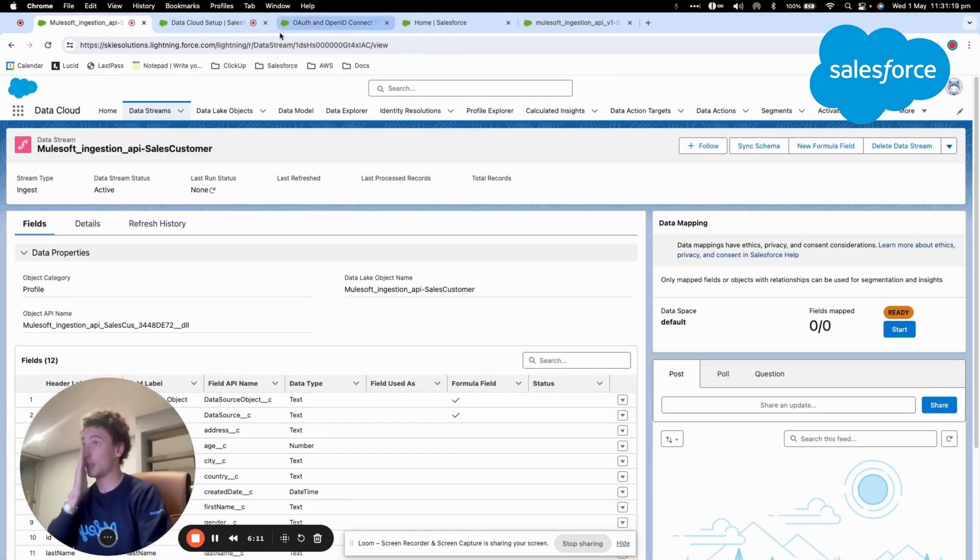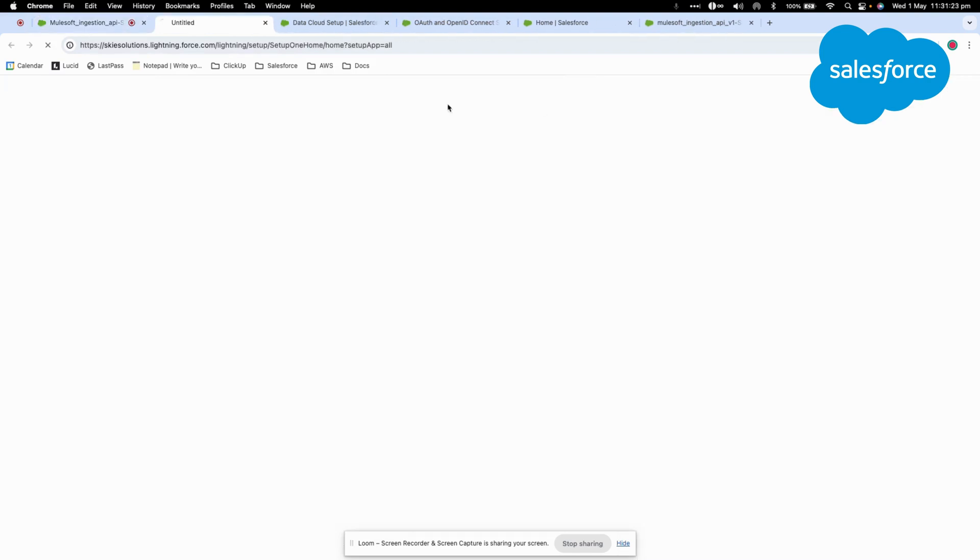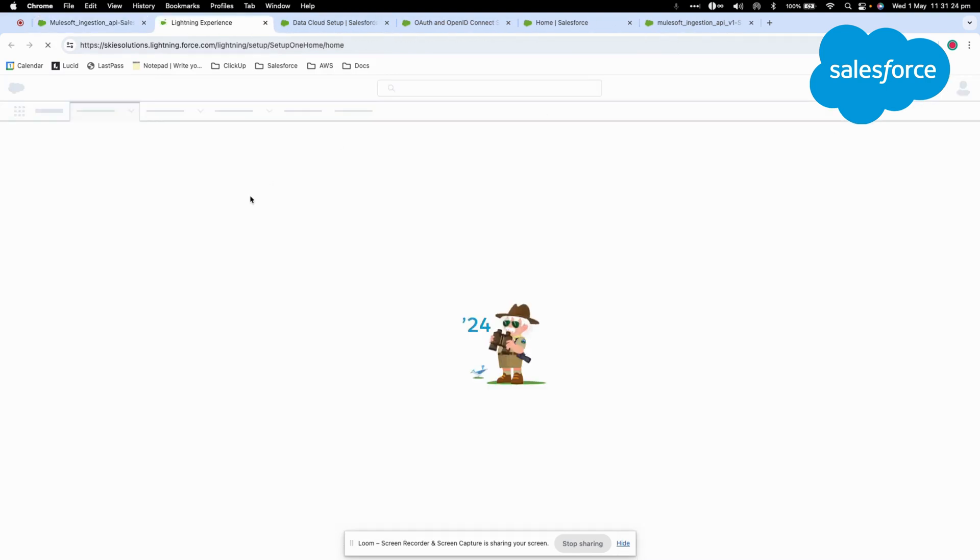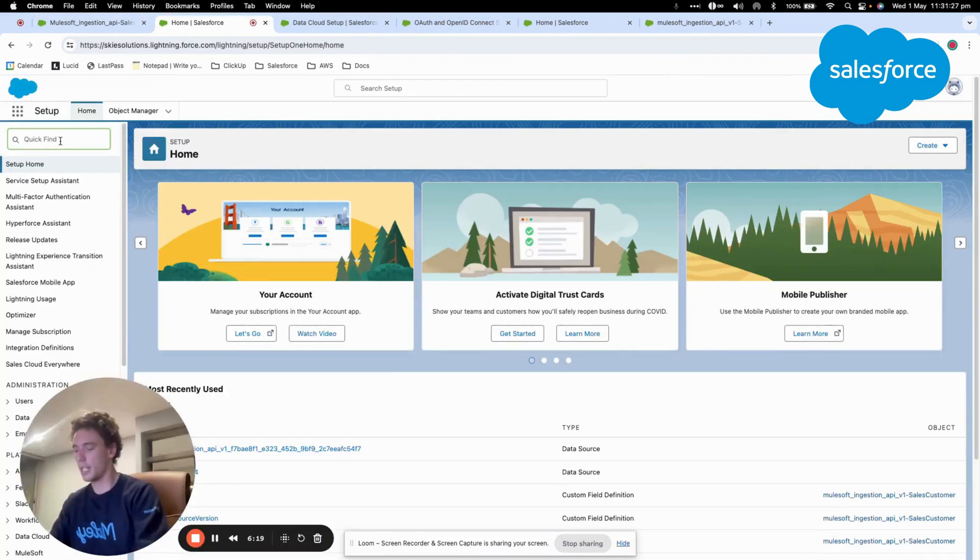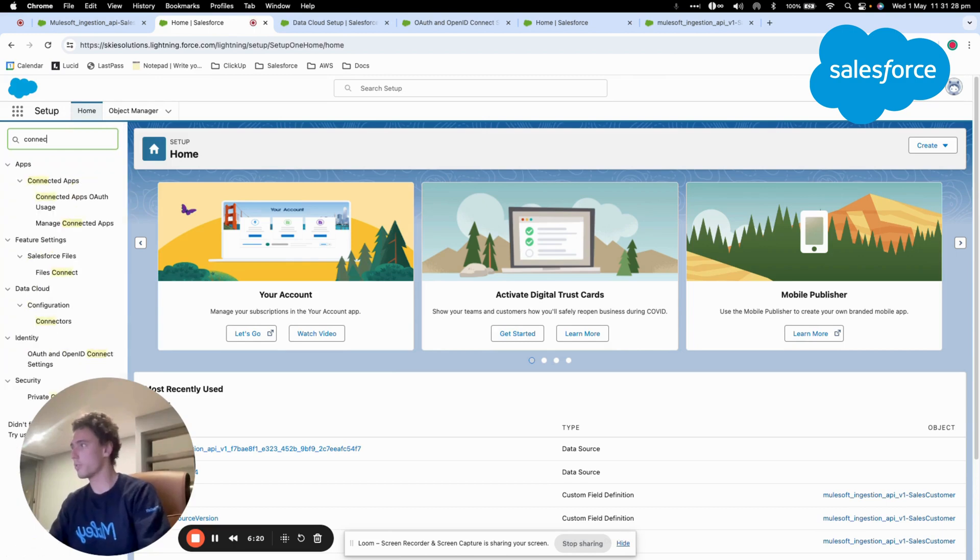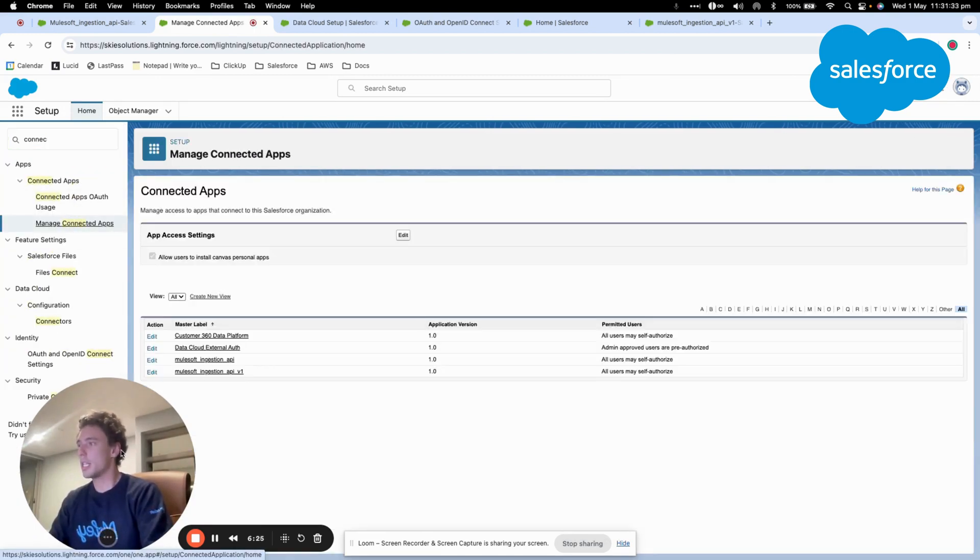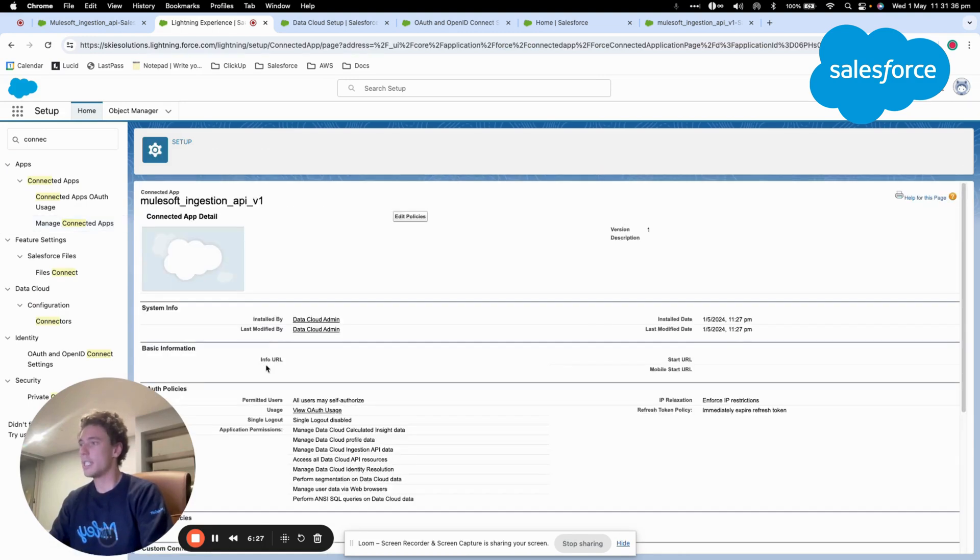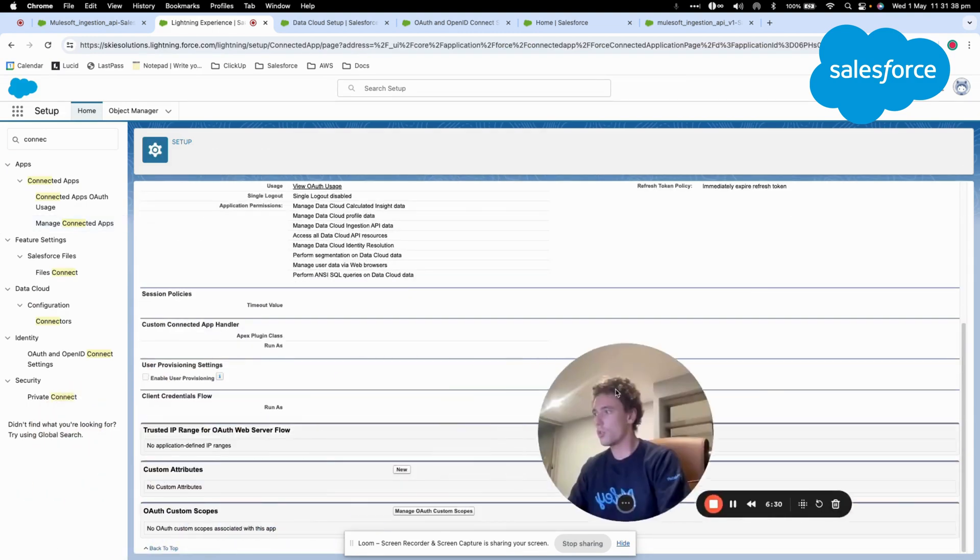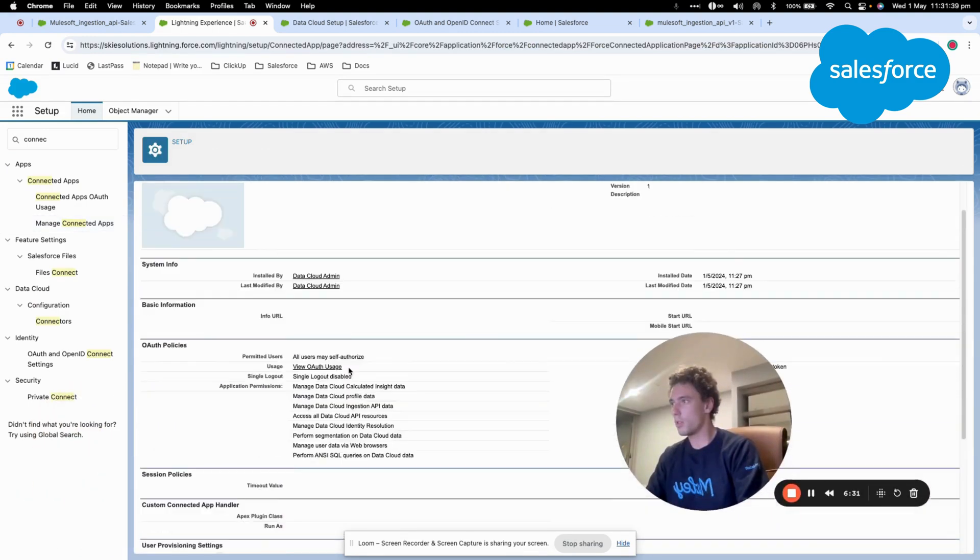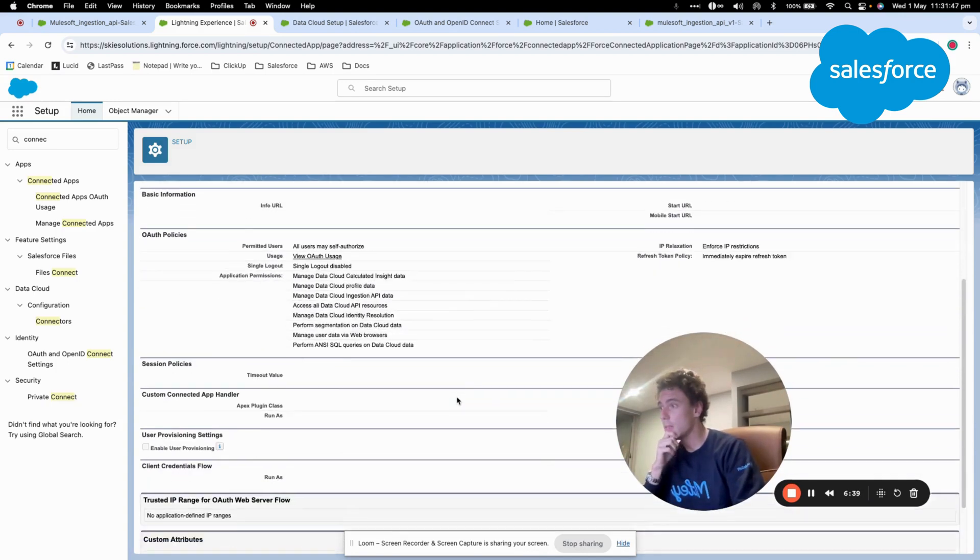to my connected app, so I will go into the connected app that we created together. I will have a look at the credentials, so I should be able to see the Data Cloud admin.